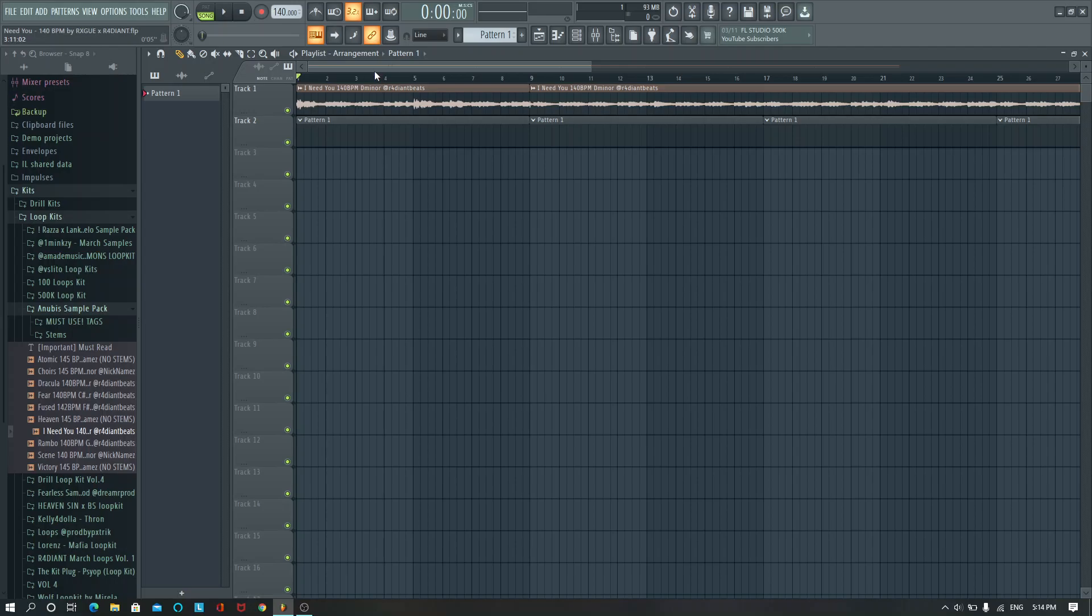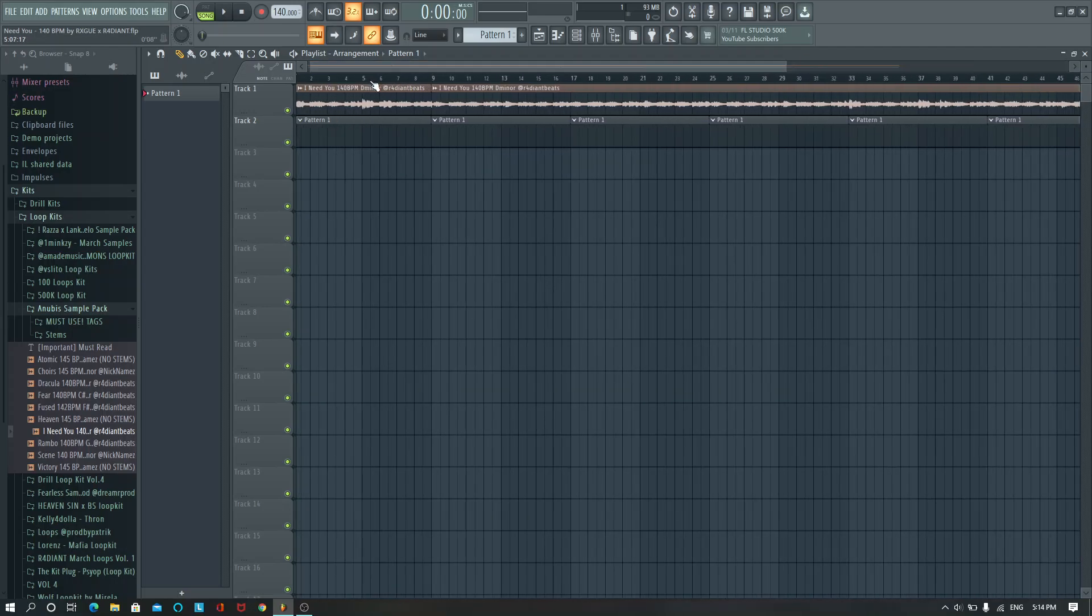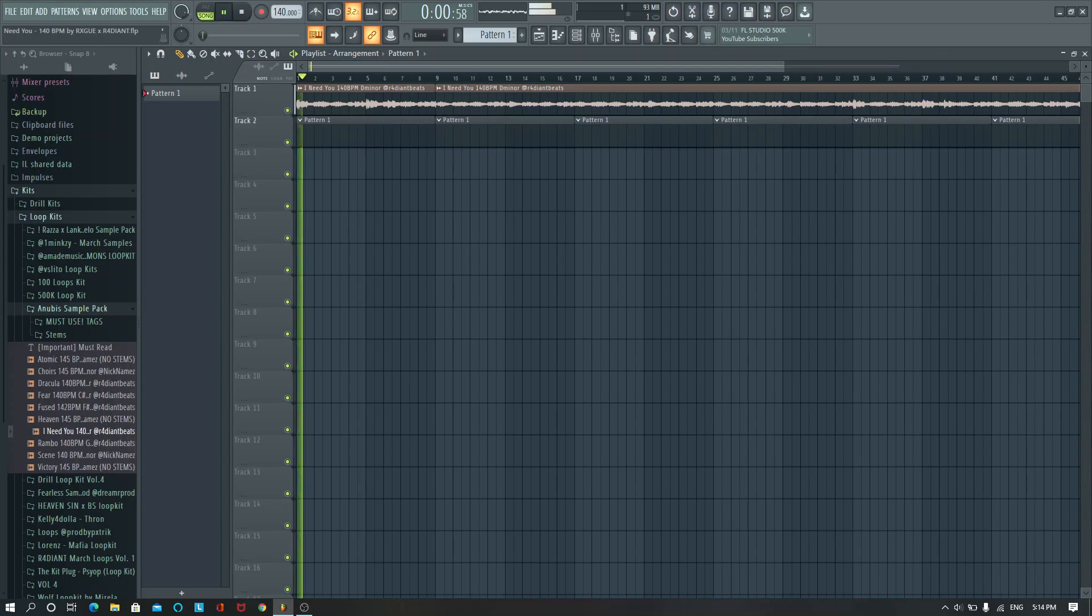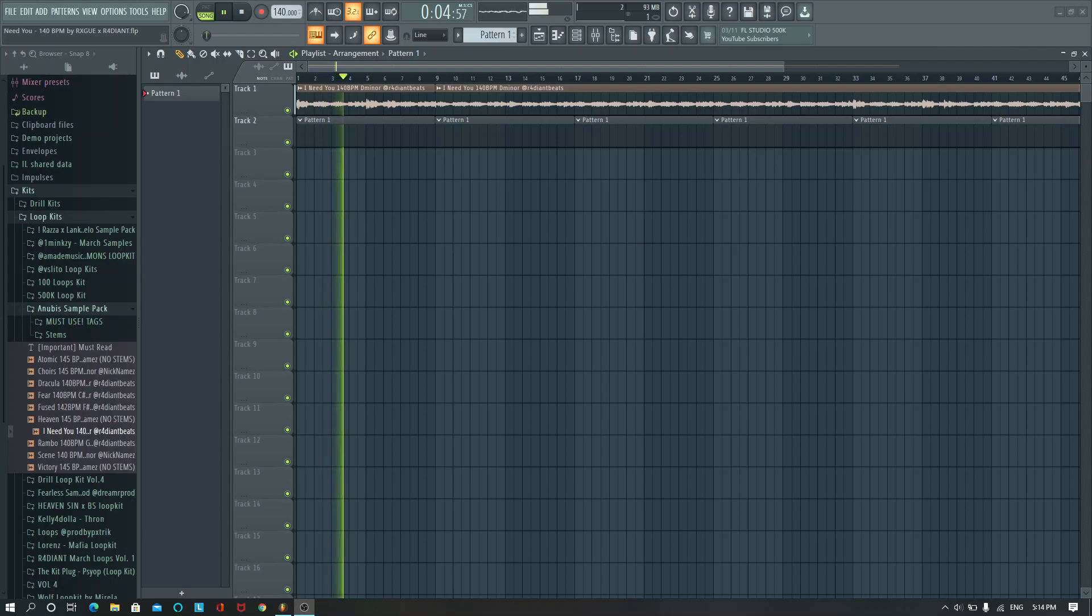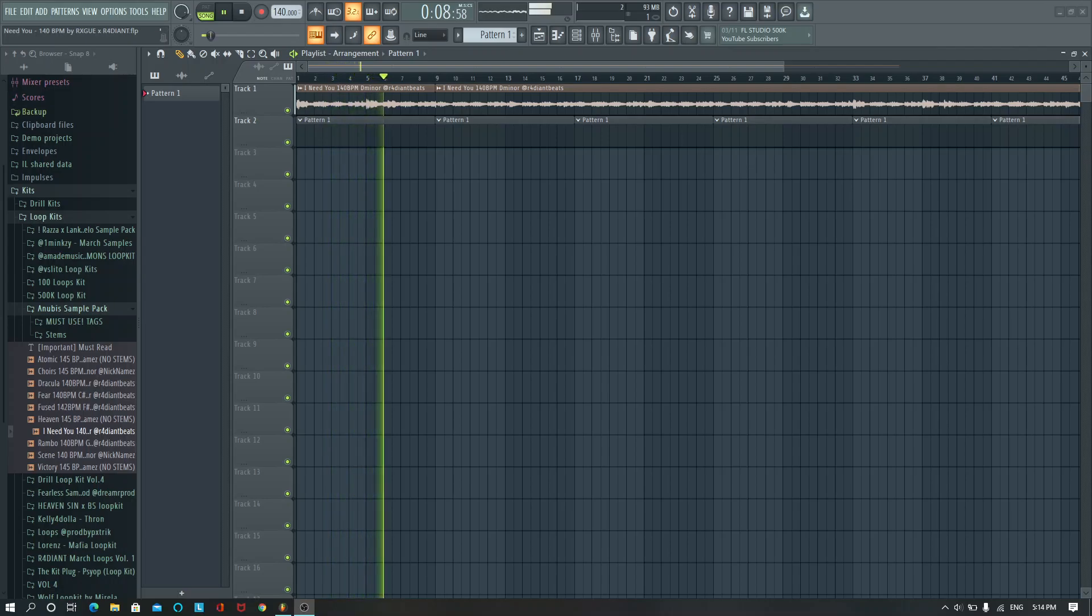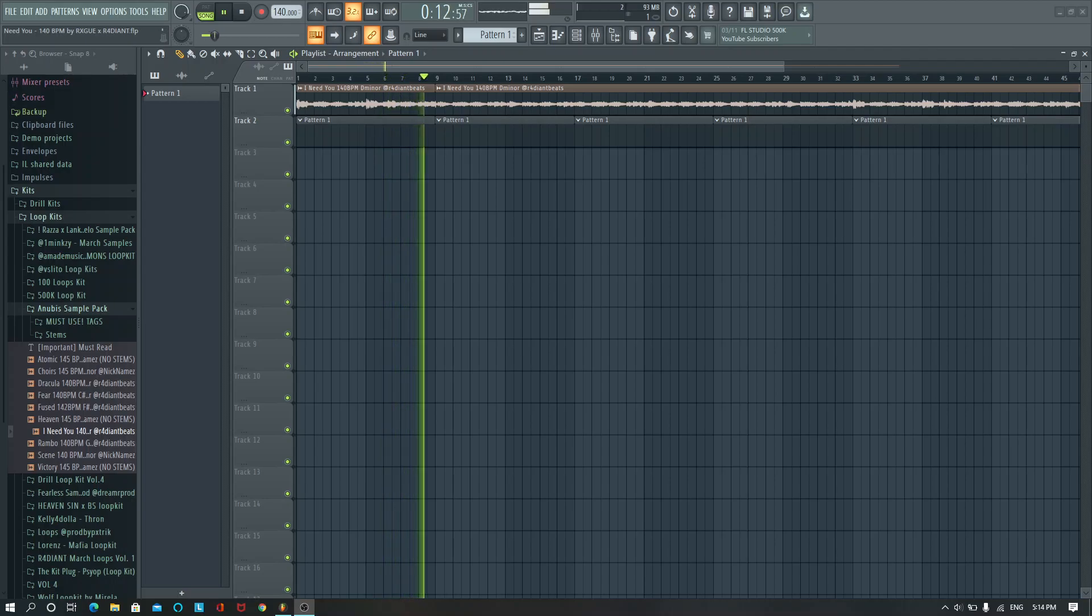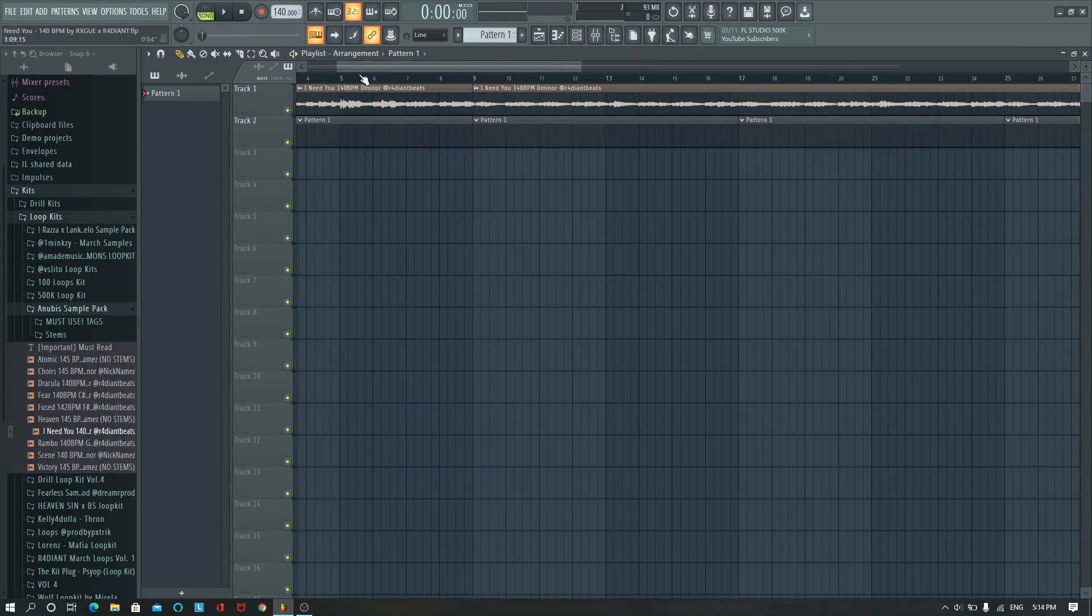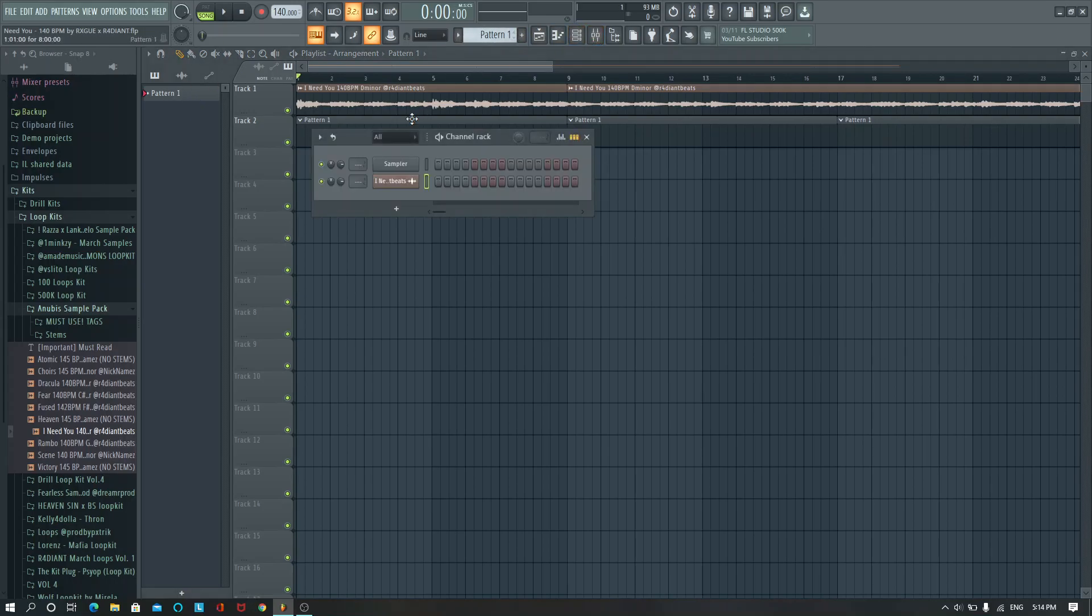So I'll play the loop, the first part of it and then get into making it. Alright, so that's the main part of the loop, shout out Radiant, it's crazy. So let's get into it.